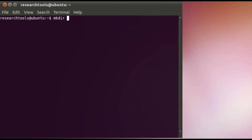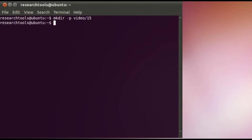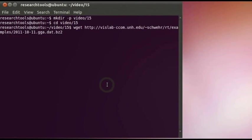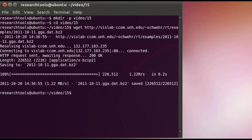We'll go ahead and make a directory for our video 15 class. We'll use a dash p to do multiple directories, and cd into video 15. Then we'll go ahead and wget that file, use the mouse to paste that, and hit enter to grab our data.